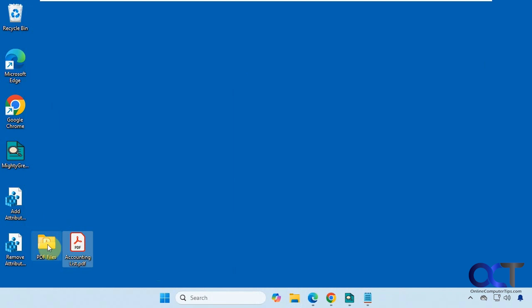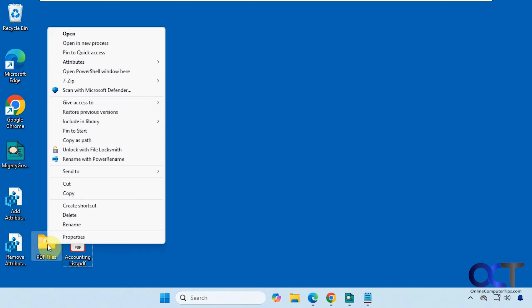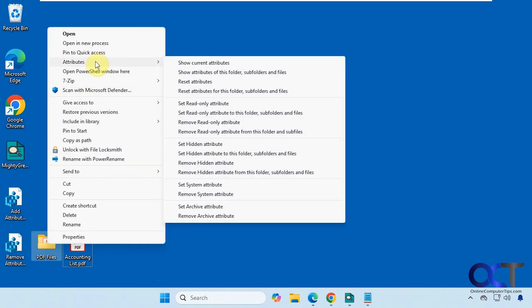Now you can see it's removed, and then you can do the same thing for folders. But for folders, you'll have some extra options here to do it for the folder, subfolders, and files.